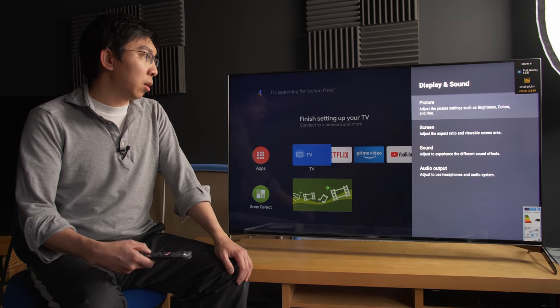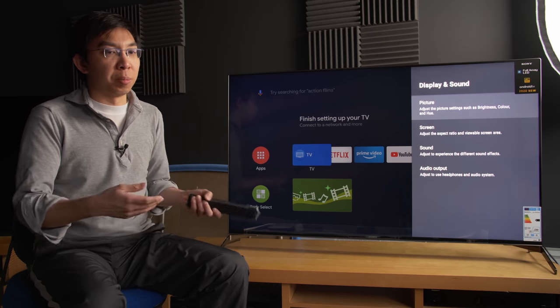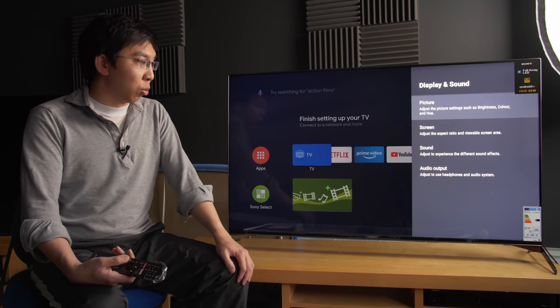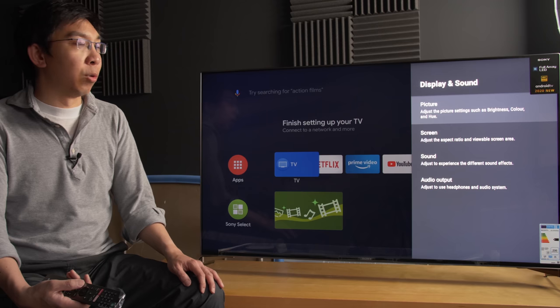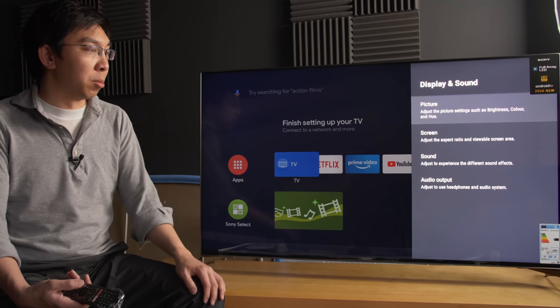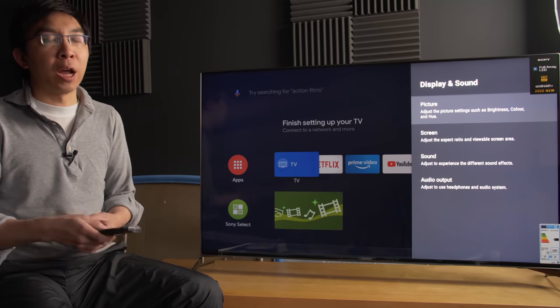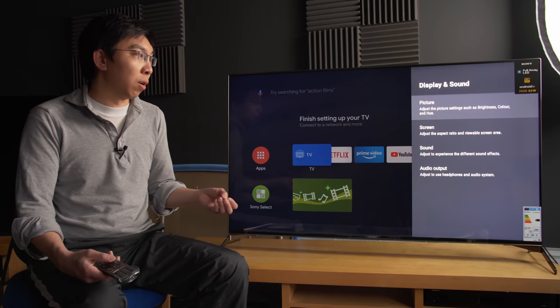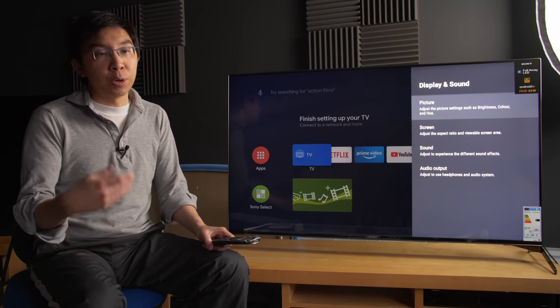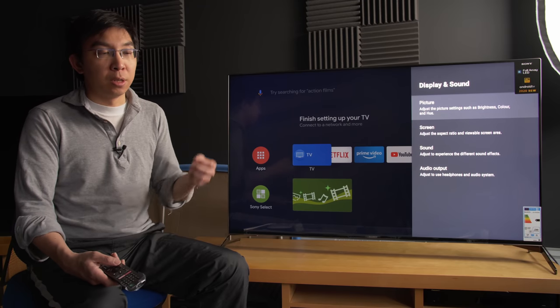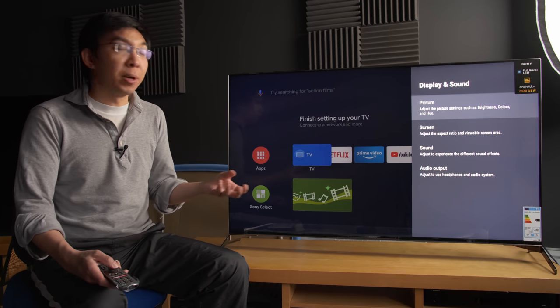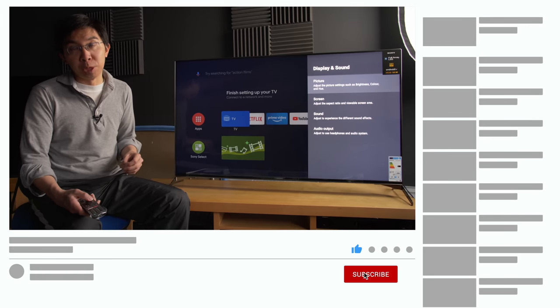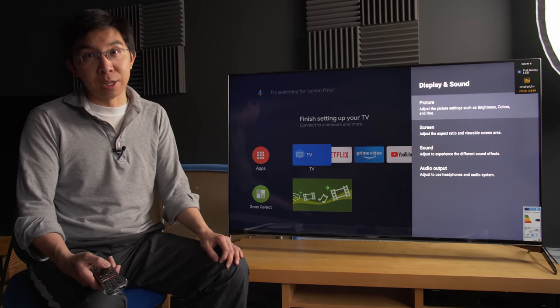So that concludes my walkthrough in terms of the picture settings of this Sony XH95 or X950H. I don't think there are many differences to last year's in terms of the picture settings, but again, I'll have to spend more time testing and reviewing this TV before I can come to any sort of meaningful conclusion. If you have any questions about this TV or anything else that you want to ask, just leave a comment in the YouTube section below. If you found this video useful, please click the like button and subscribe to the HDTV Test YouTube channel for more videos like this. Thank you for watching, and I'll see you in the next video.